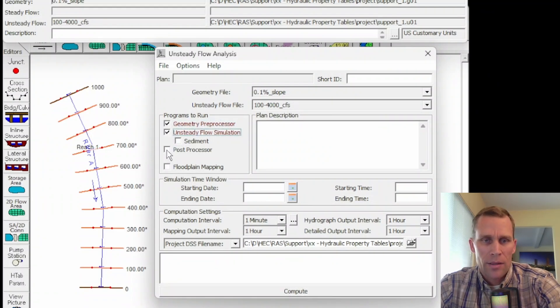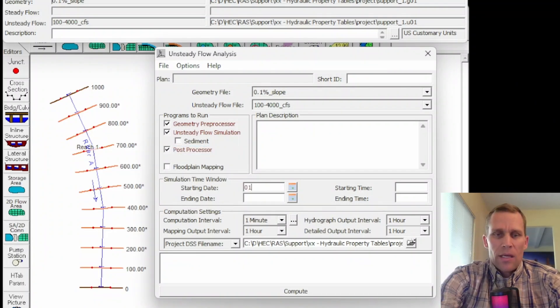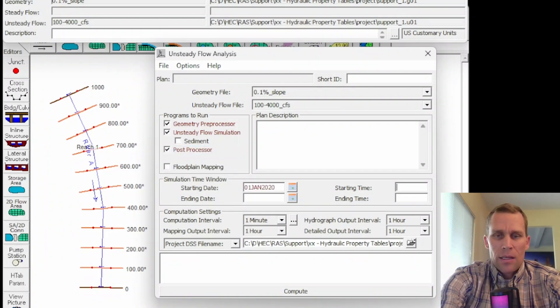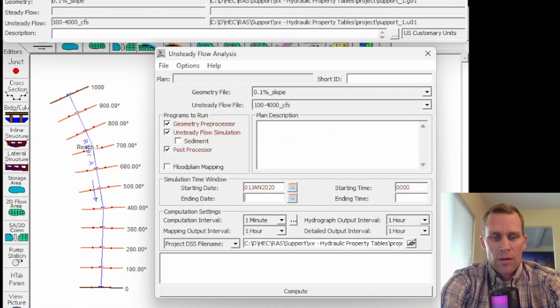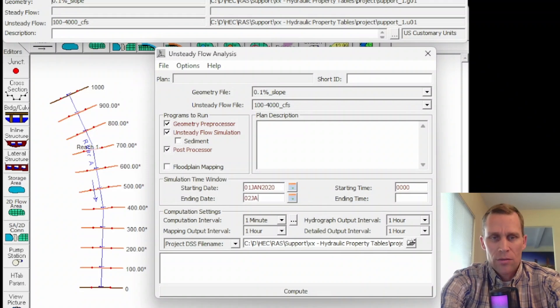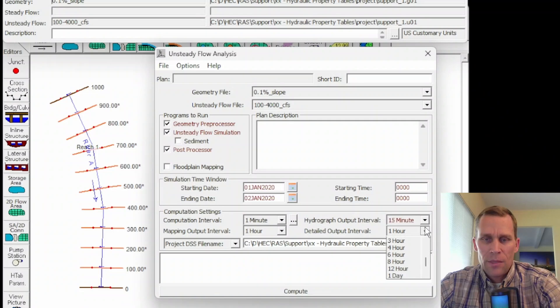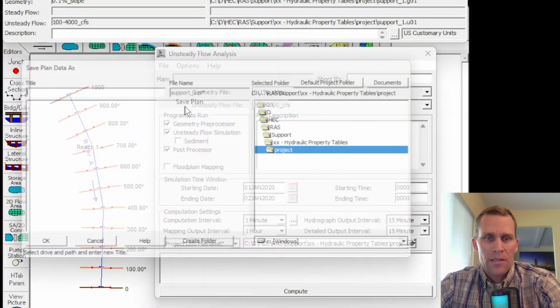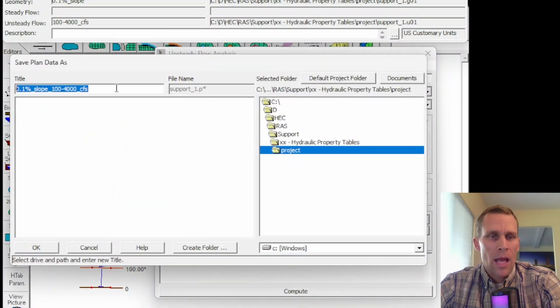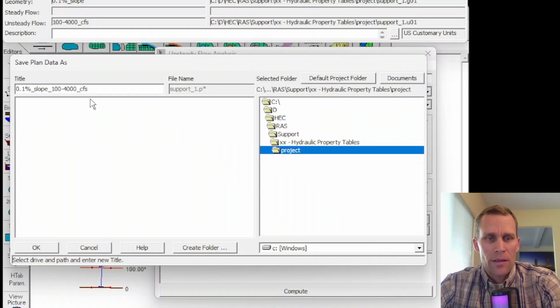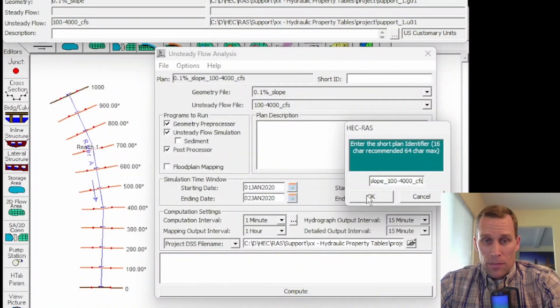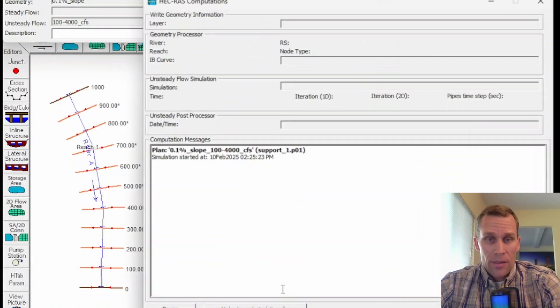I'm going to go ahead and run these processes. Let's go ahead and start it at the beginning of the year. And the start time will be 0100 hours and then we'll go 24 hours. So I'll just go to January 2. I'm going to go ahead and change the output to something like 15 minutes. That looks good. So file, Save plan. I'm going to name the plan here, the slope and then the flow. So same thing for the short ID and then compute.